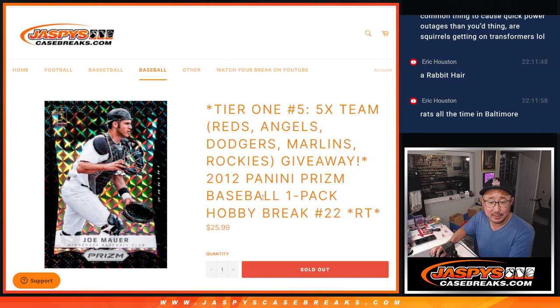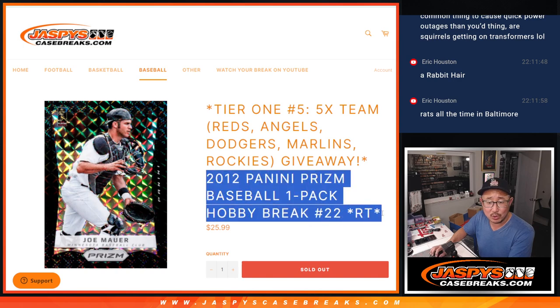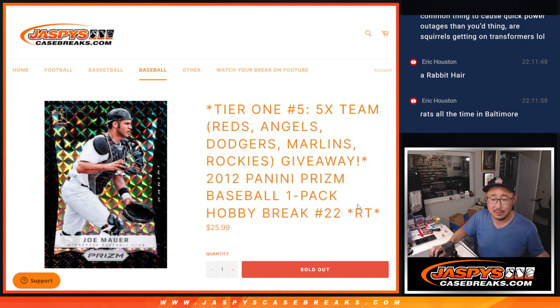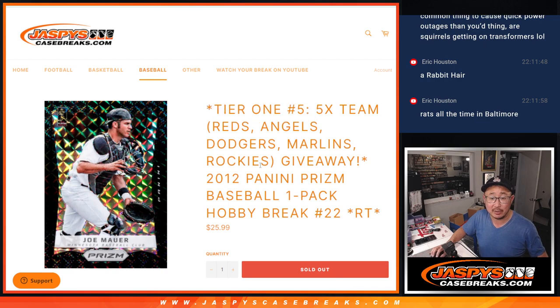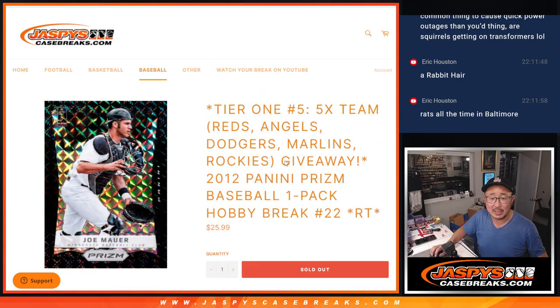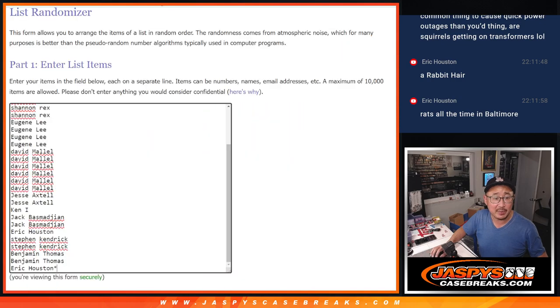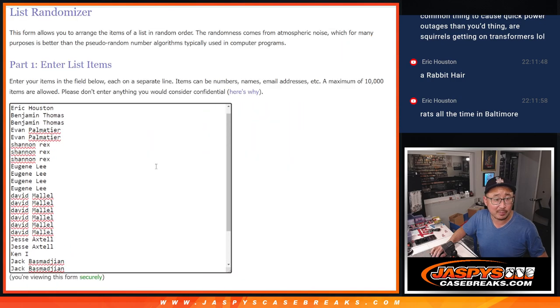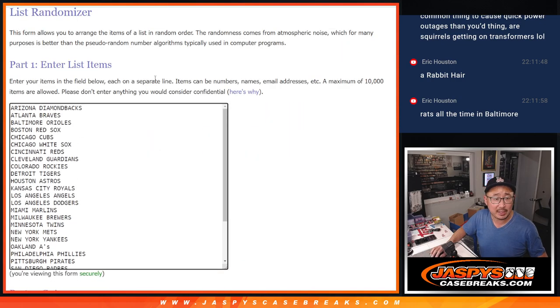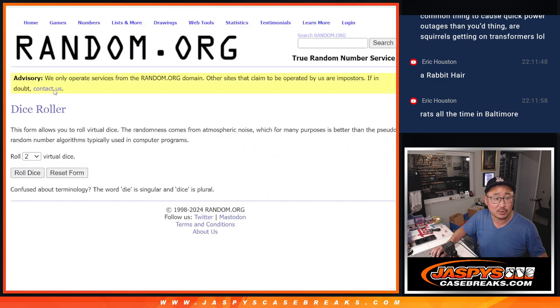But here it is, 2012 Panini Prism Baseball, pack number 22. That's going to sell out Pick Your Team 5. That's coming up next and we'll do that randomizer for those teams. Big thanks to this group for making it happen. There are the teams right there.